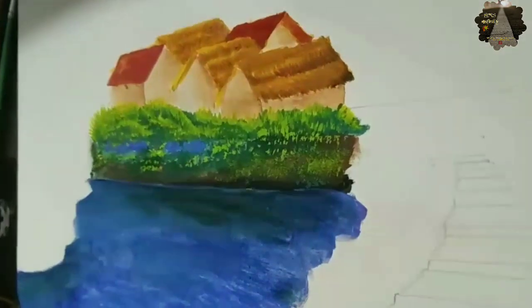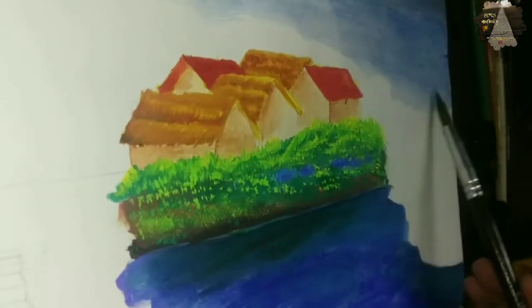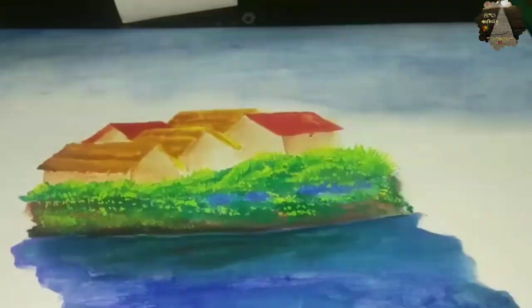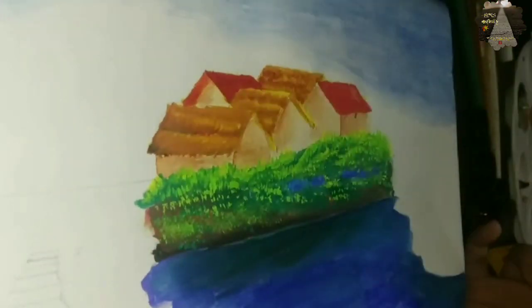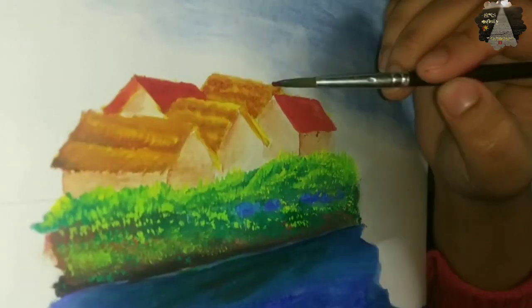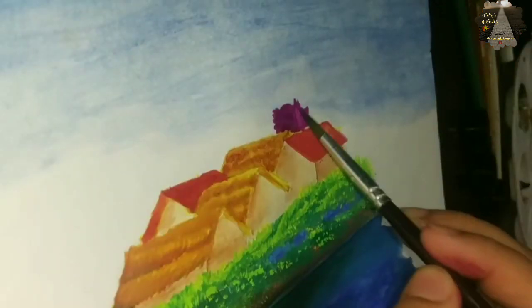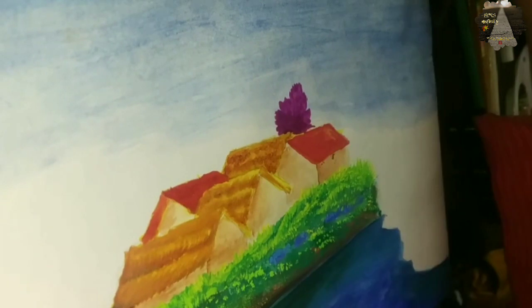And now I am doing the river work. So now I shifted to the sky. I used a very simple and light sky blue color for covering the sky. And now I will draw some trees.